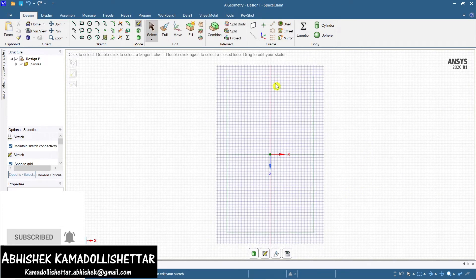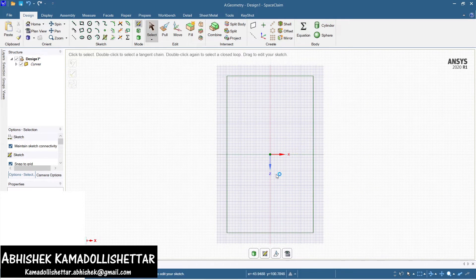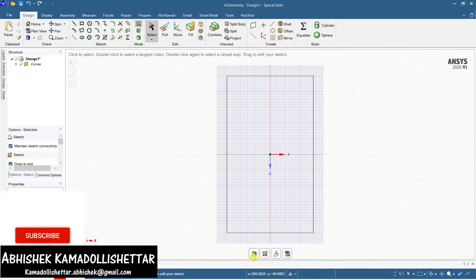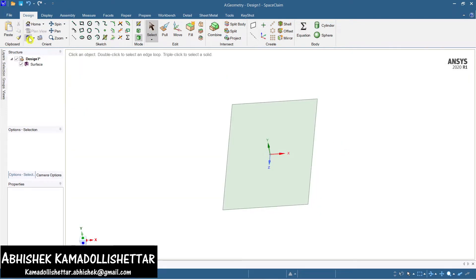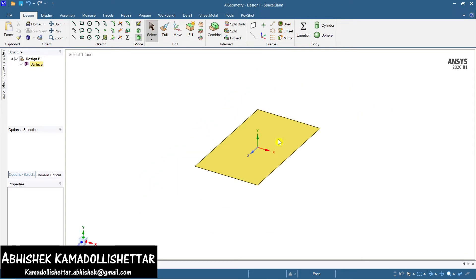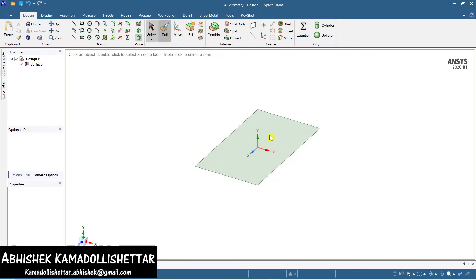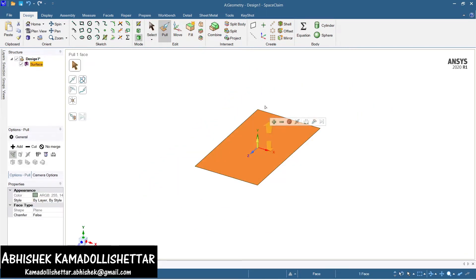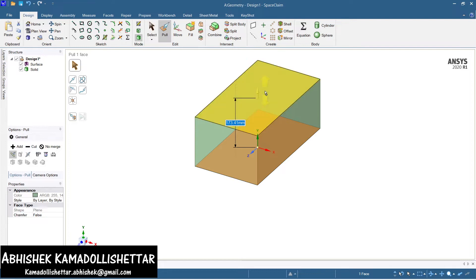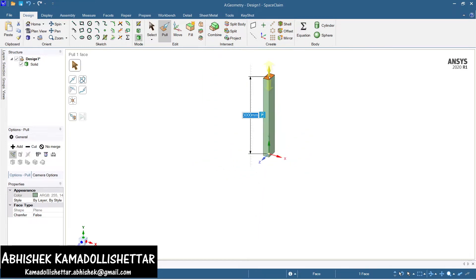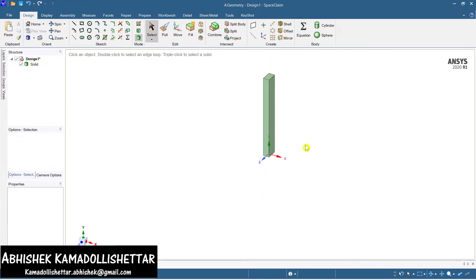This is ready. Now I'm going to switch to 3D mode to create the solid part of the column. Coming back to the isometric view, select the pull command and pull this for a height of 3 meters, which is 3000 mm. Press Enter.